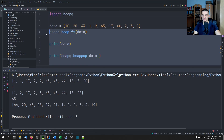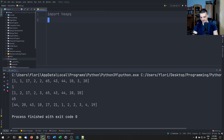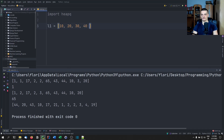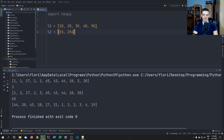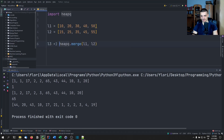Now one last thing I want to show you is merging some lists into a heap. Let's say we have l1 equal to [10, 20, 30, 40, 50], and l2 equal to [15, 25, 35, 45, 55]. Now we can use heapq.merge, and we're going to merge l1 and l2 and save the result in l3.